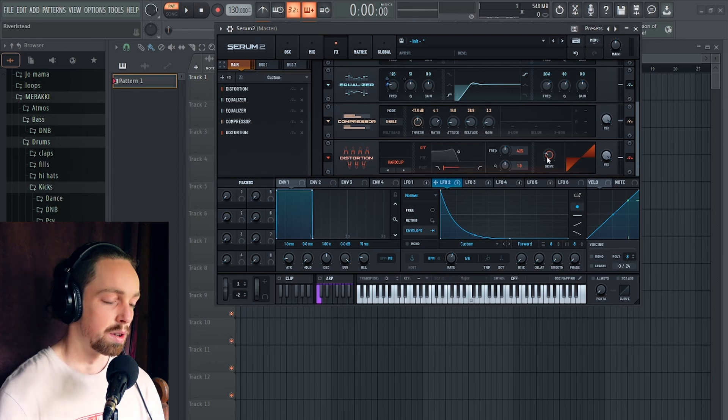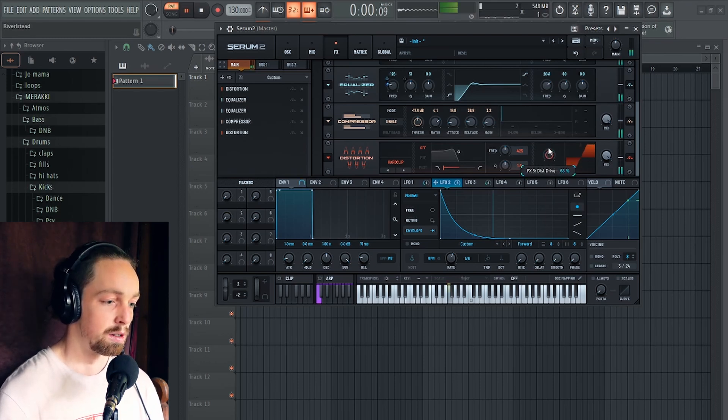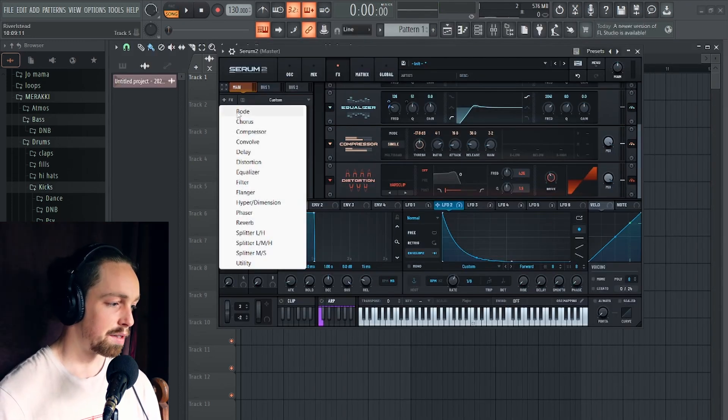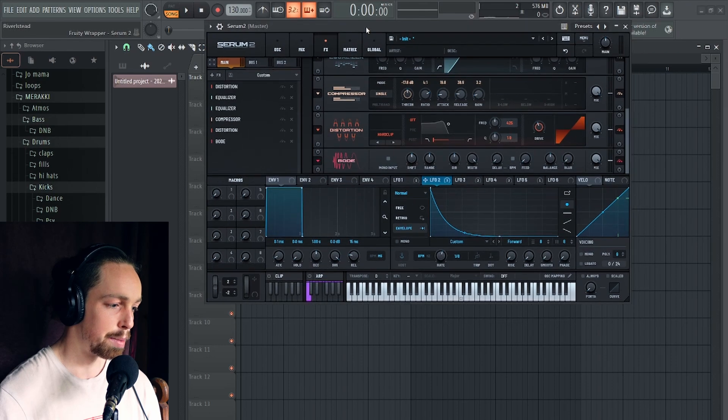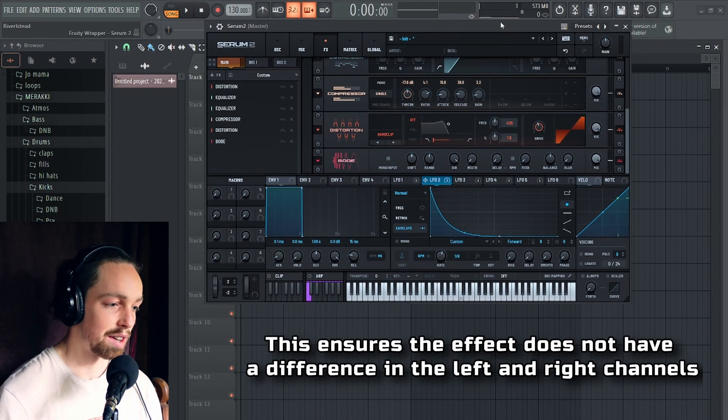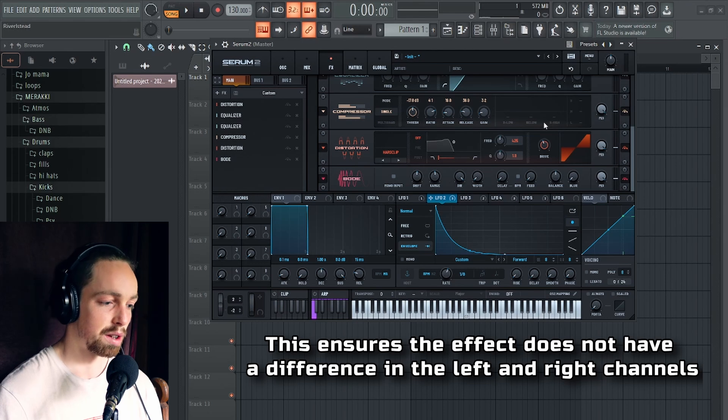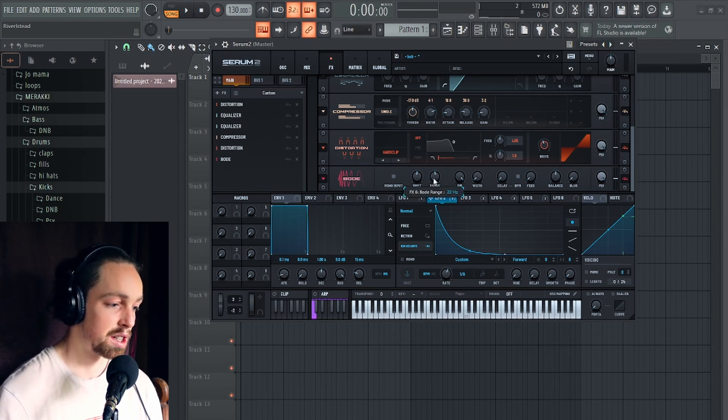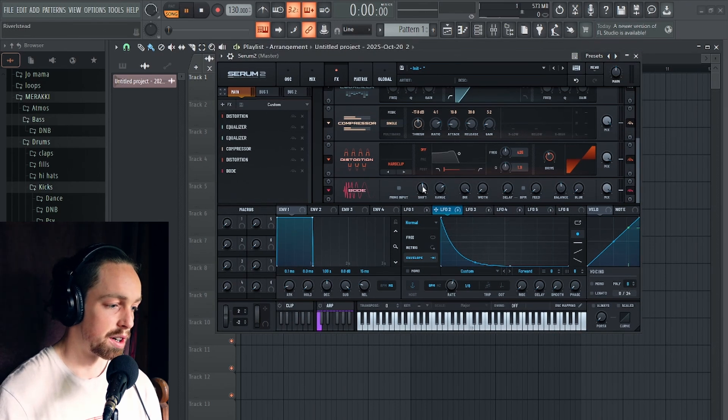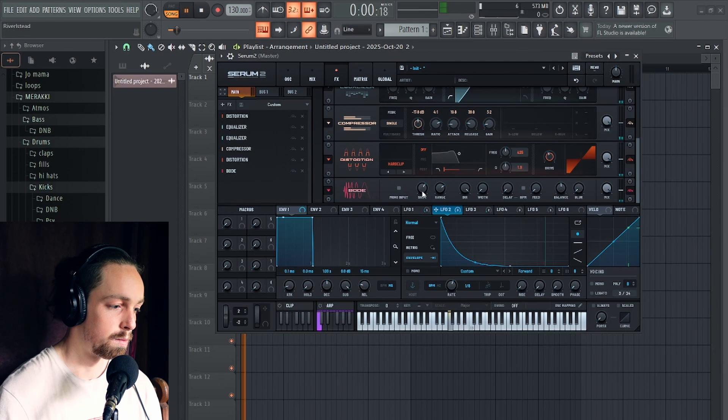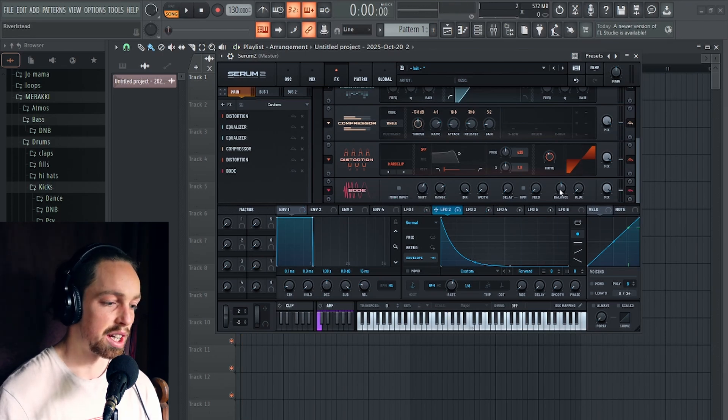Which will just shave off that transient and give us some more harmonics as well. And then if you want to change the feel of this, then you can use the bode frequency shifter, bring the width and direction to give it just a traditional frequency shifter pitch movement. And then you can use the range and the shift to basically change the tone of your percussion. To suit your needs.